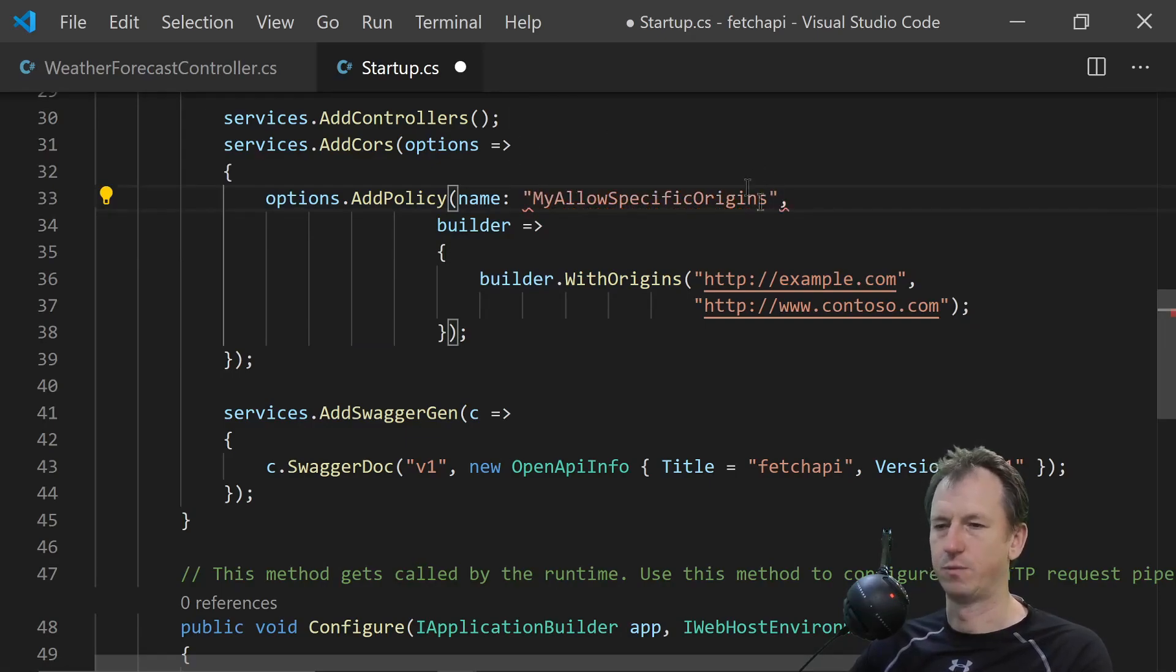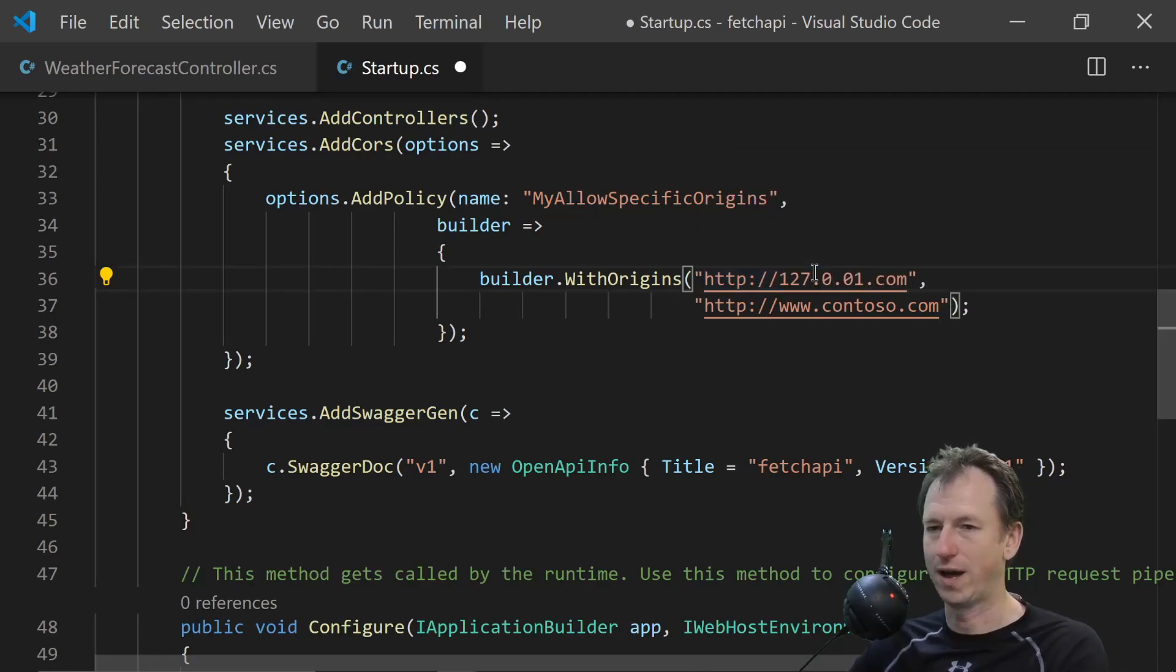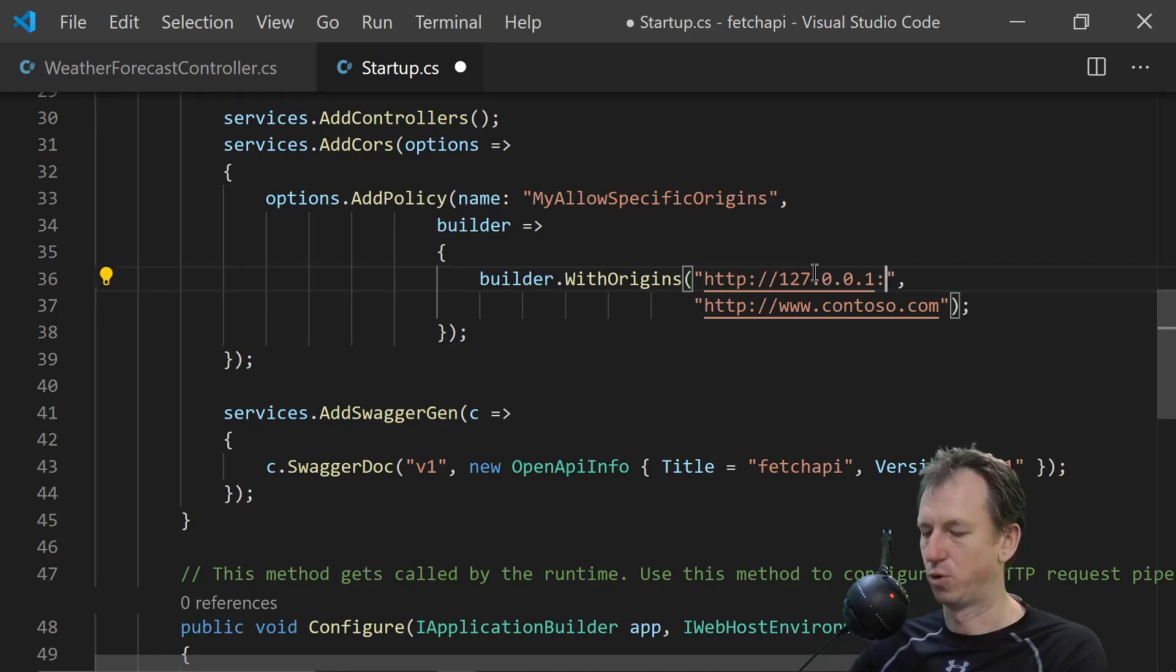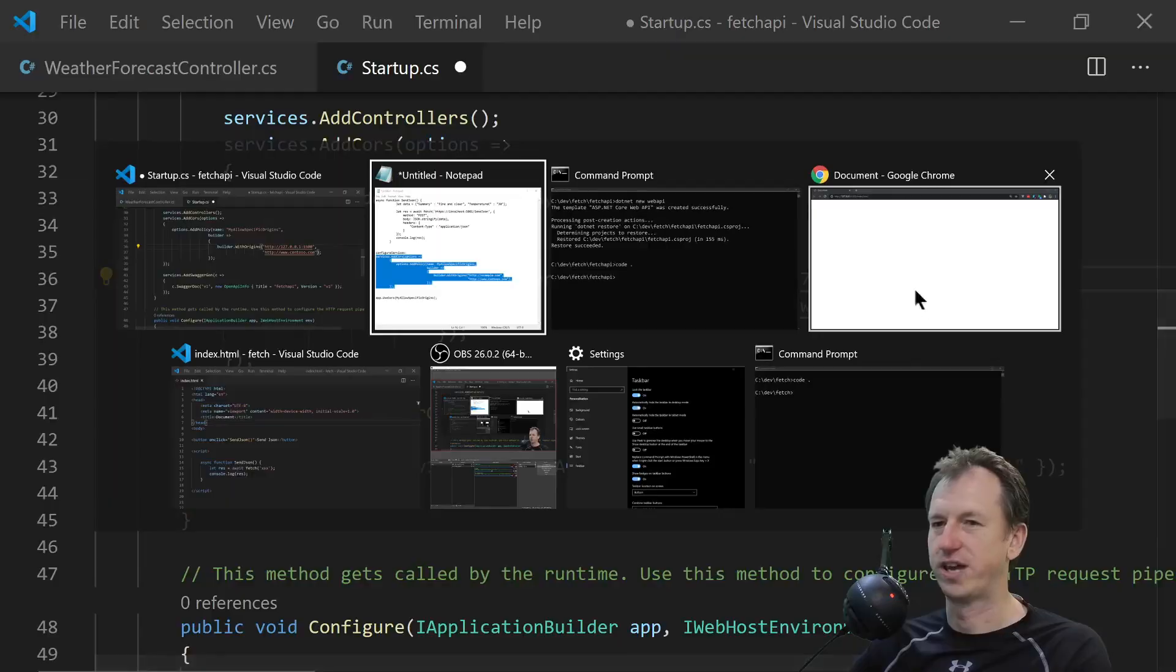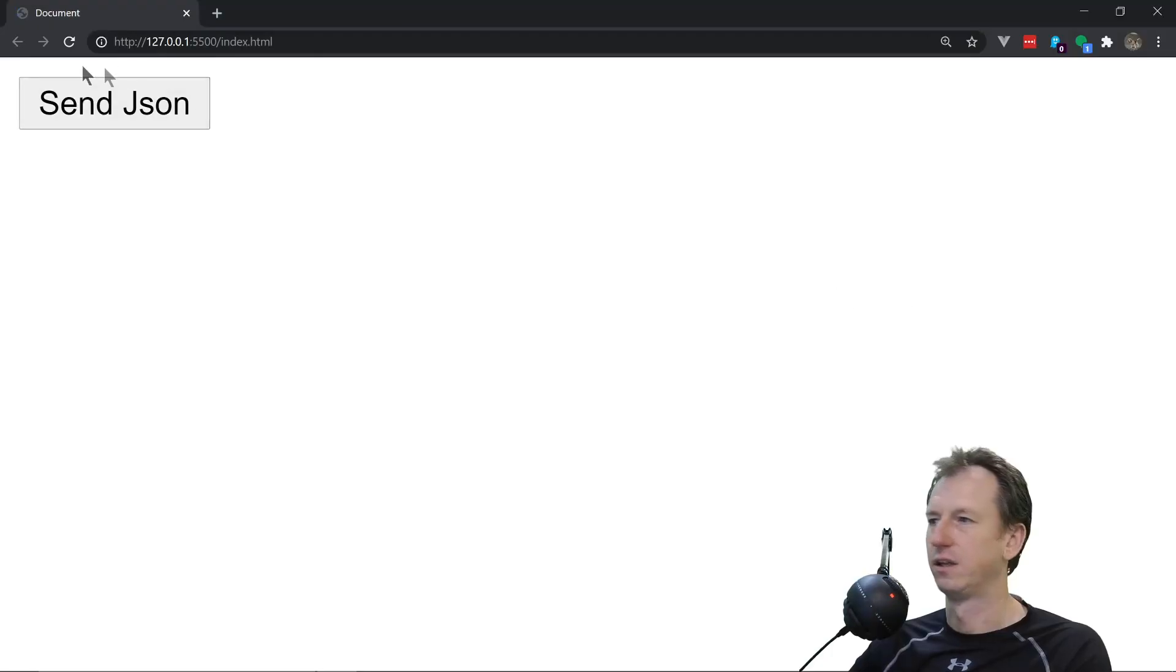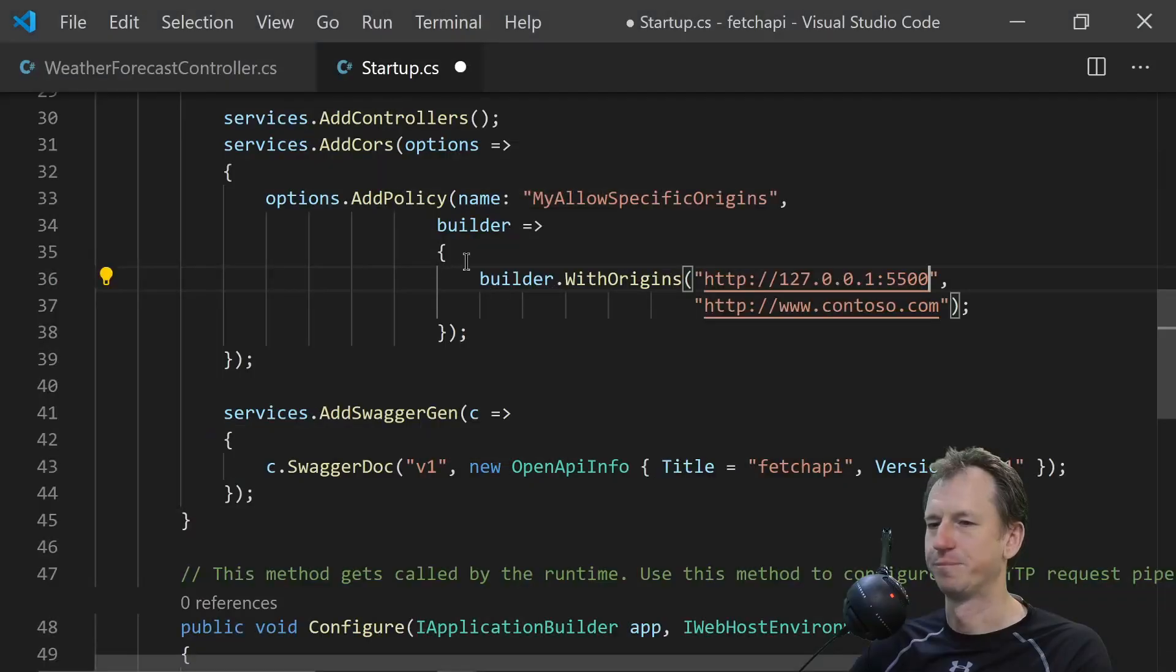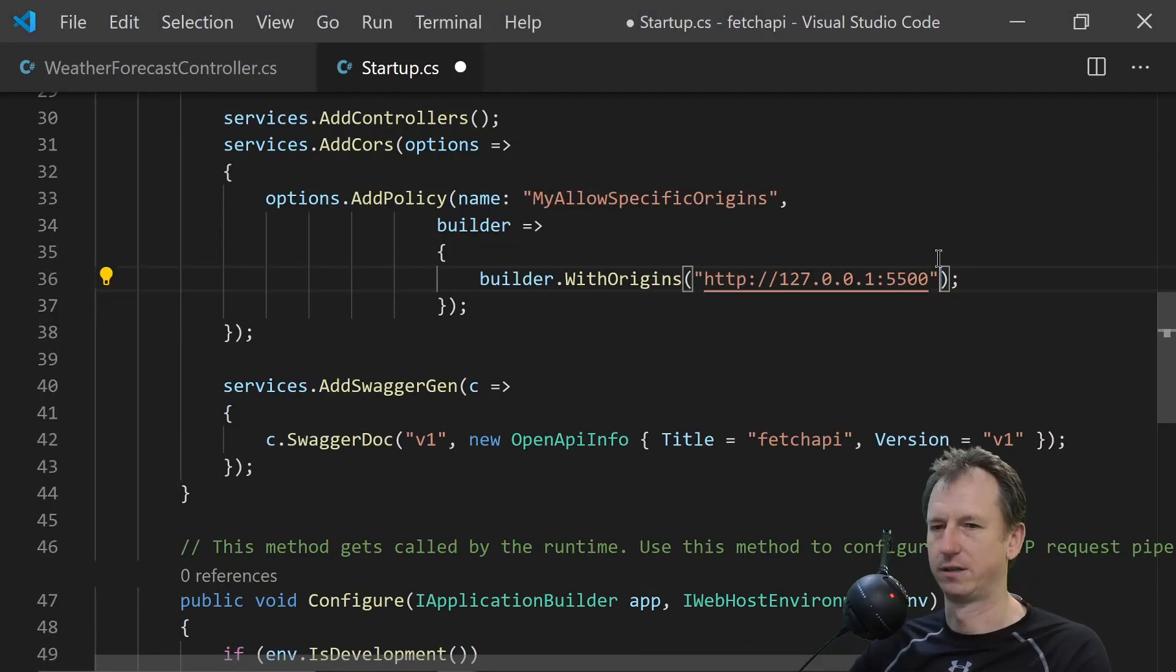And we're going to be coming from I think 127.0.0.1 and port 5500. Let me just check on here. Yeah. So that is where we need to accept requests from. So that should be fine.